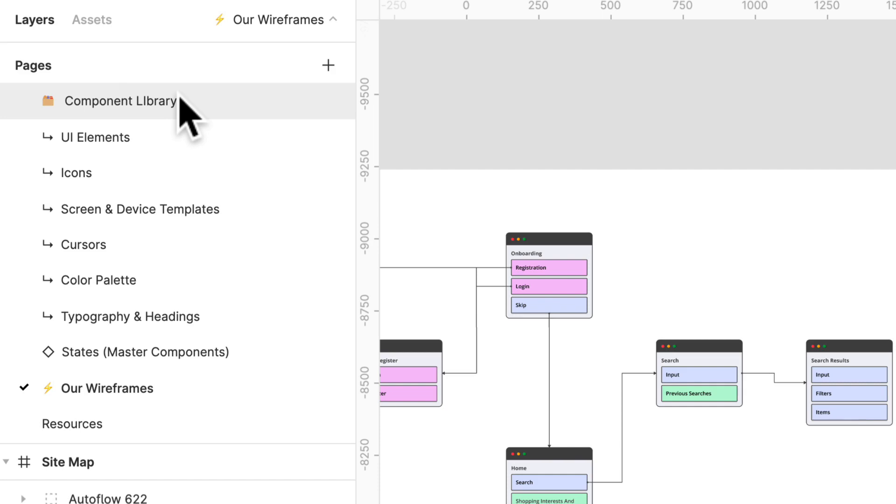So I typically want to go and build really quickly, black and white, grayscale, maybe some color if I need to. And the best way to do that within Figma is to have some sort of component library or style guide. Now there's a great resource that I have linked for this lesson and it's going to really help you just speed up your entire workflow.